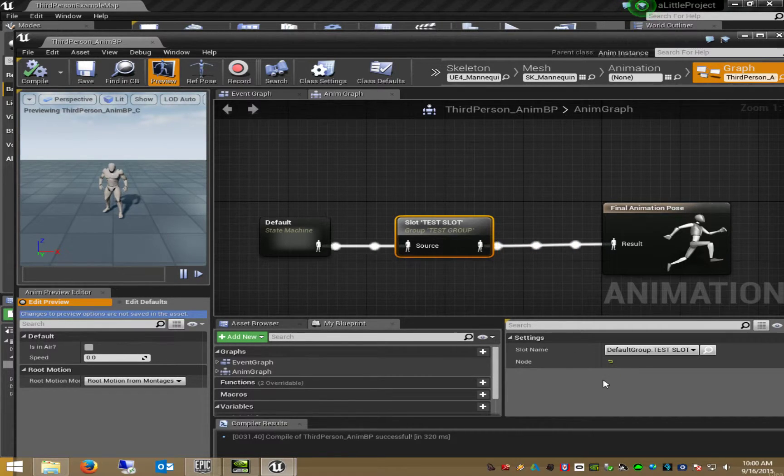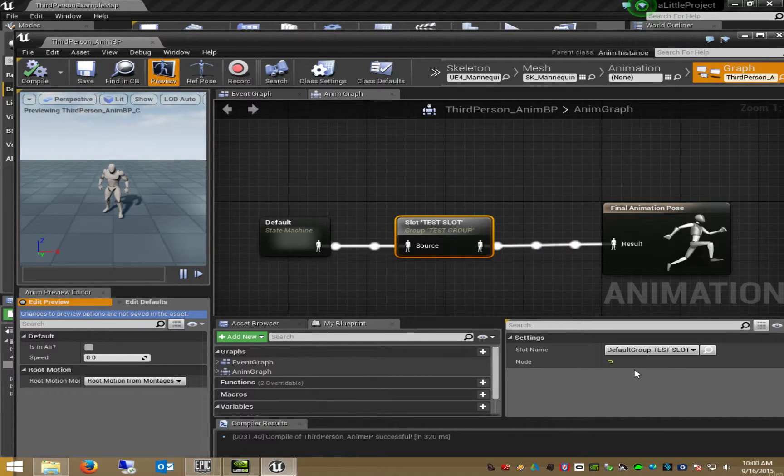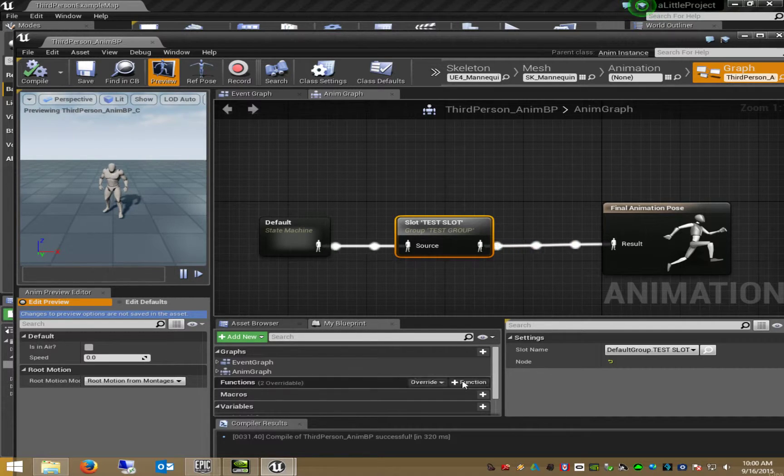I have not seen this in 4.8. This is the reason why I can't upgrade my project to 4.9.